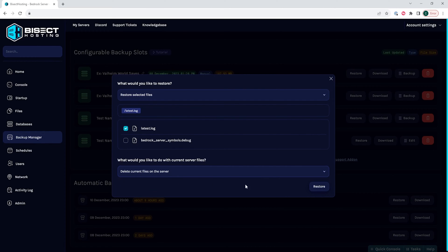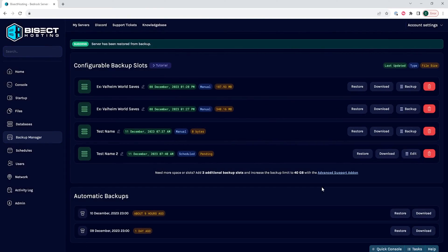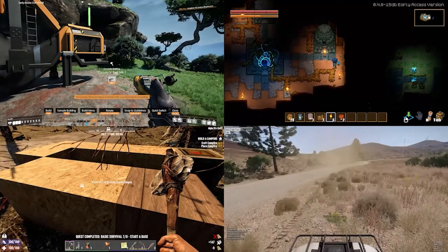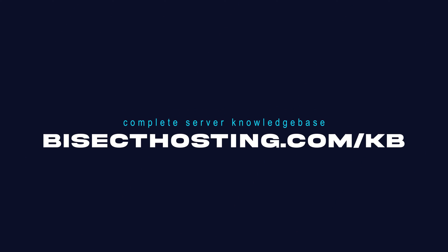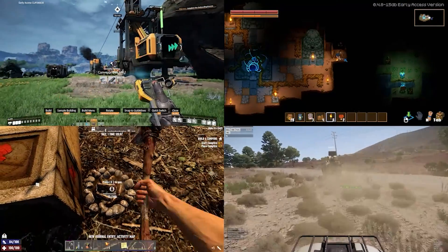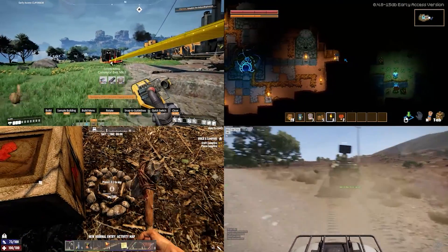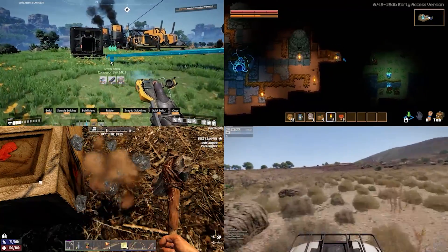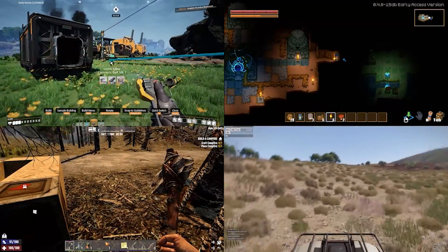Once we have the files that we would like to restore, we can choose the restore button and we'll have restored a backup on our server. If you have any questions, check out our knowledge base at bisecthosting.com/kb or you can submit a support ticket on our website. If this guide was helpful, make sure you hit that like button, subscribe for more content like this, and comment down below which guide you would like to see next — and we'll see you around.